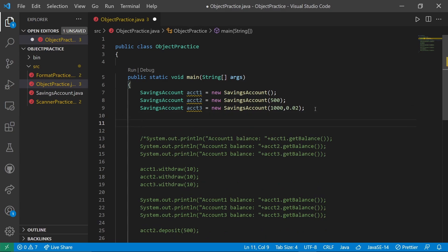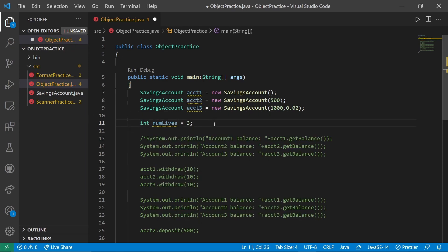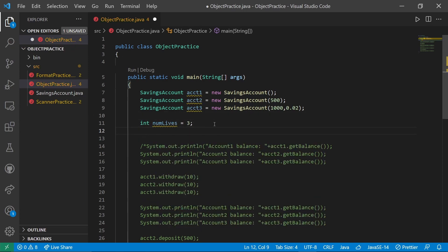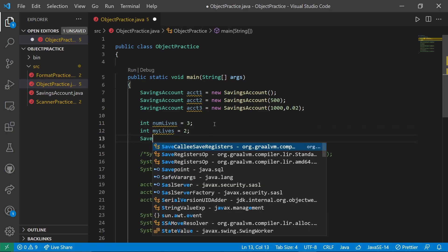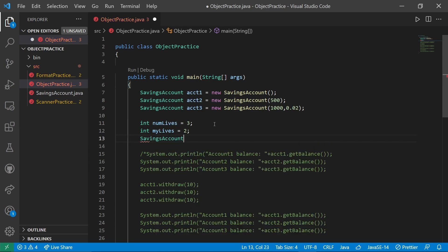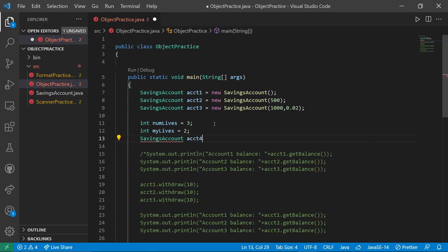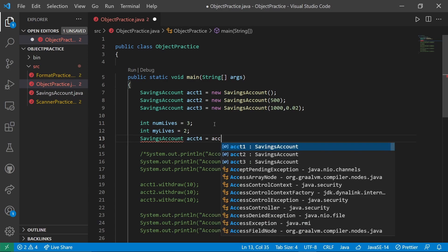Now I want to create the variables we were working with. NumLives is three, myLives is two, and SavingsAccount account4 is account2.